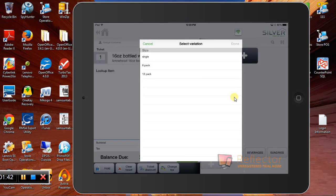And we do have some options as far as if it's sold as a single, a six-pack, a 12-pack, things like that.